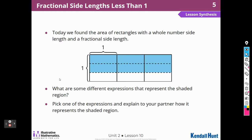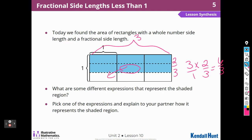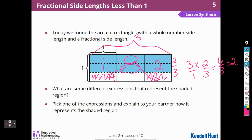Today we found the area of a rectangle with a whole number side and a fractional length side — the whole number was 3, and the fractional length was 2 thirds. What are some different expressions that represented the shaded region? For me, this would be 3 whole pieces and 2 shaded out of 3 on this side. So I would do 3 times 2 thirds over 1 equals 6 thirds. I could use the moving pieces method: move this here, move this here, and I have 2 wholes — so 6 over 3 is the same as 6 divided by 3, or 2 square units.